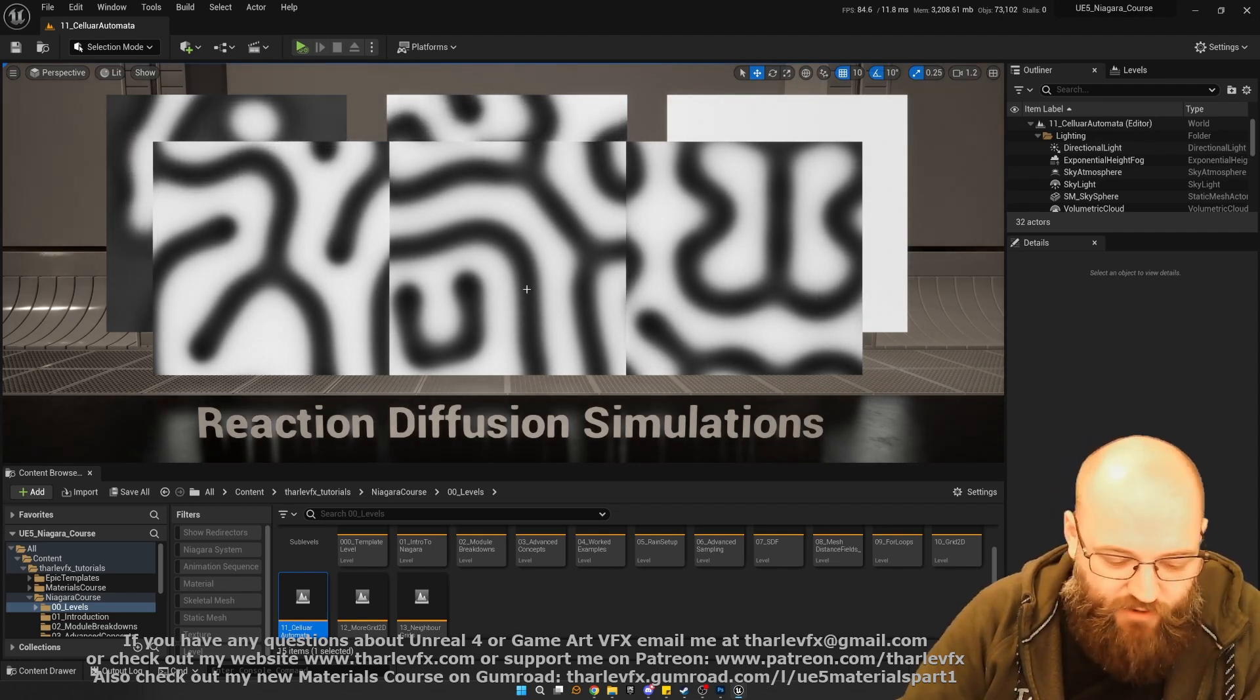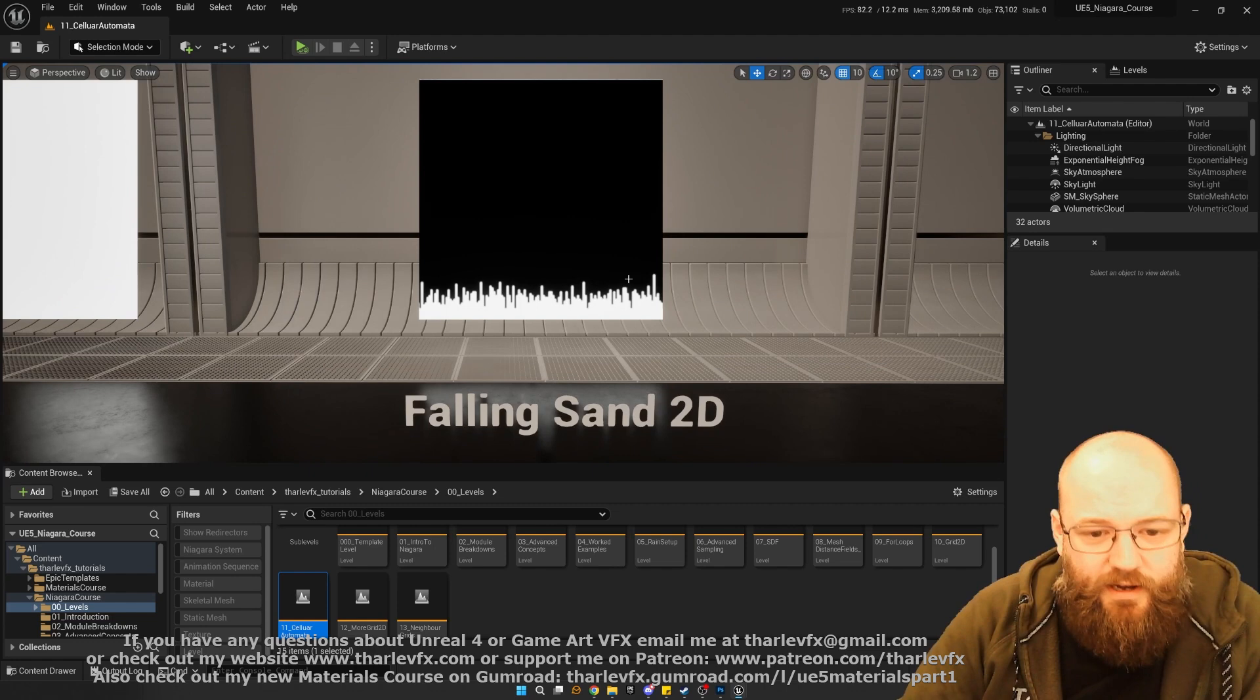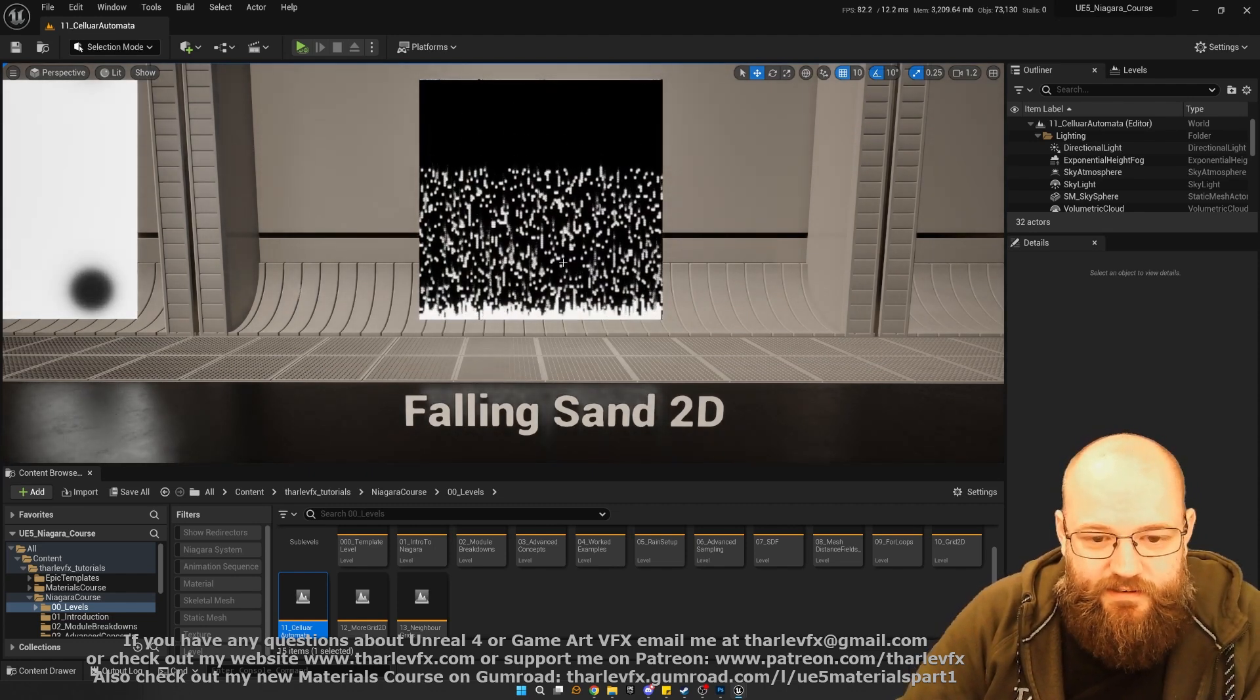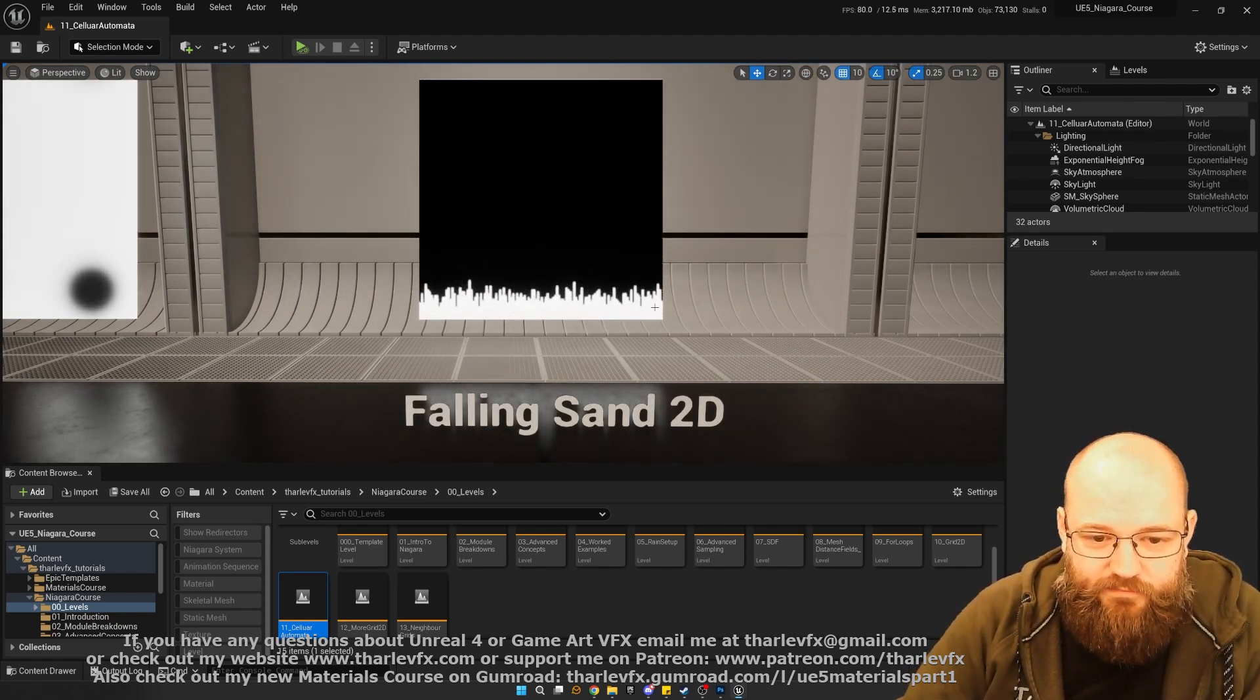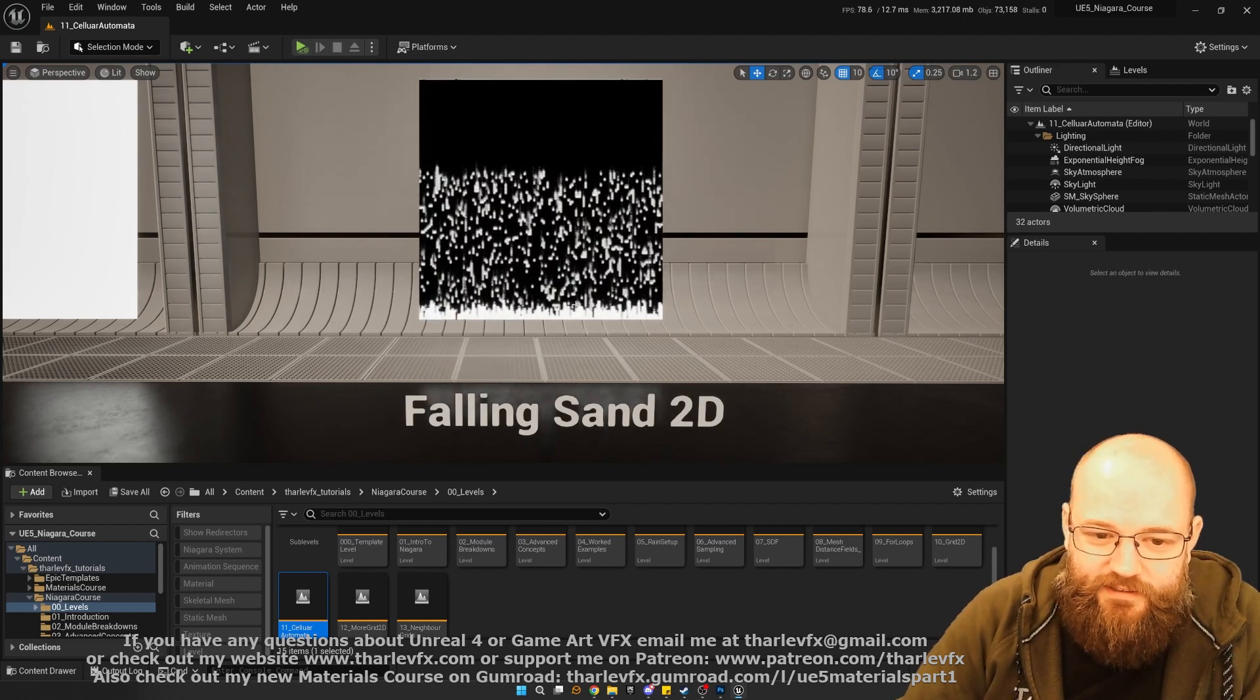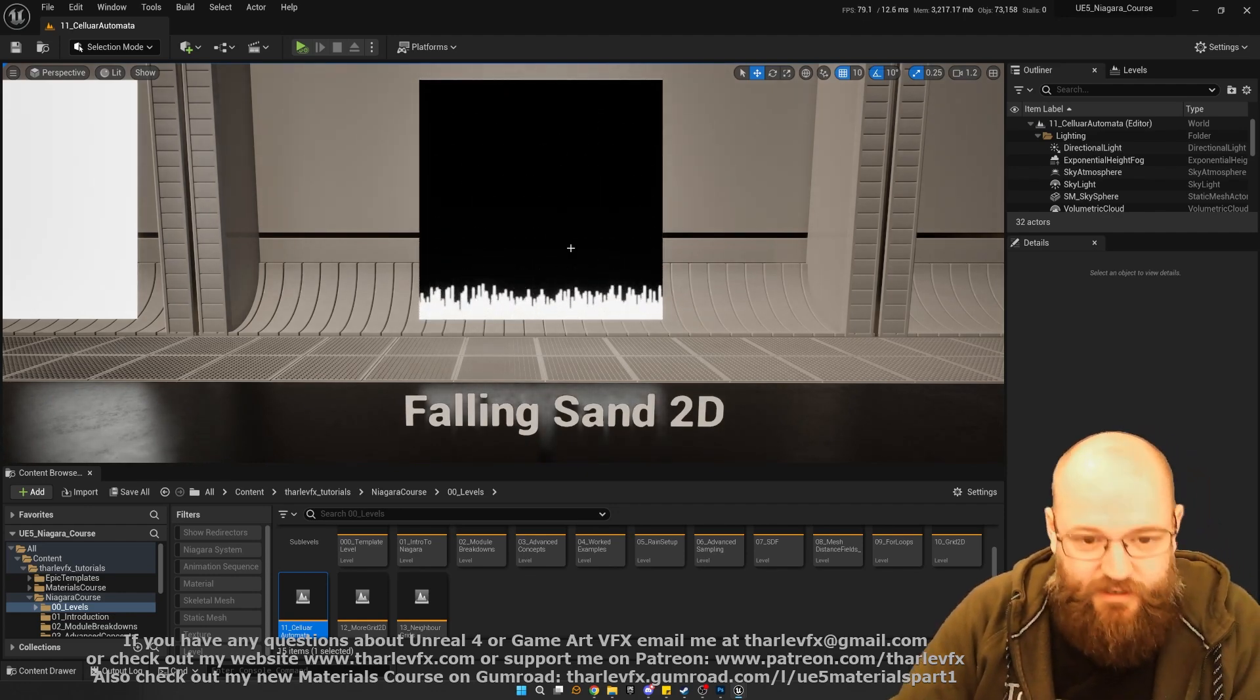And it's a simulation we can do in Niagara, again building on that grid 2D type workflow. And then finally, we're going to do some falling sand simulations as well. Just a quick default falling sand doesn't have the right kind of physics when it hits the ground.